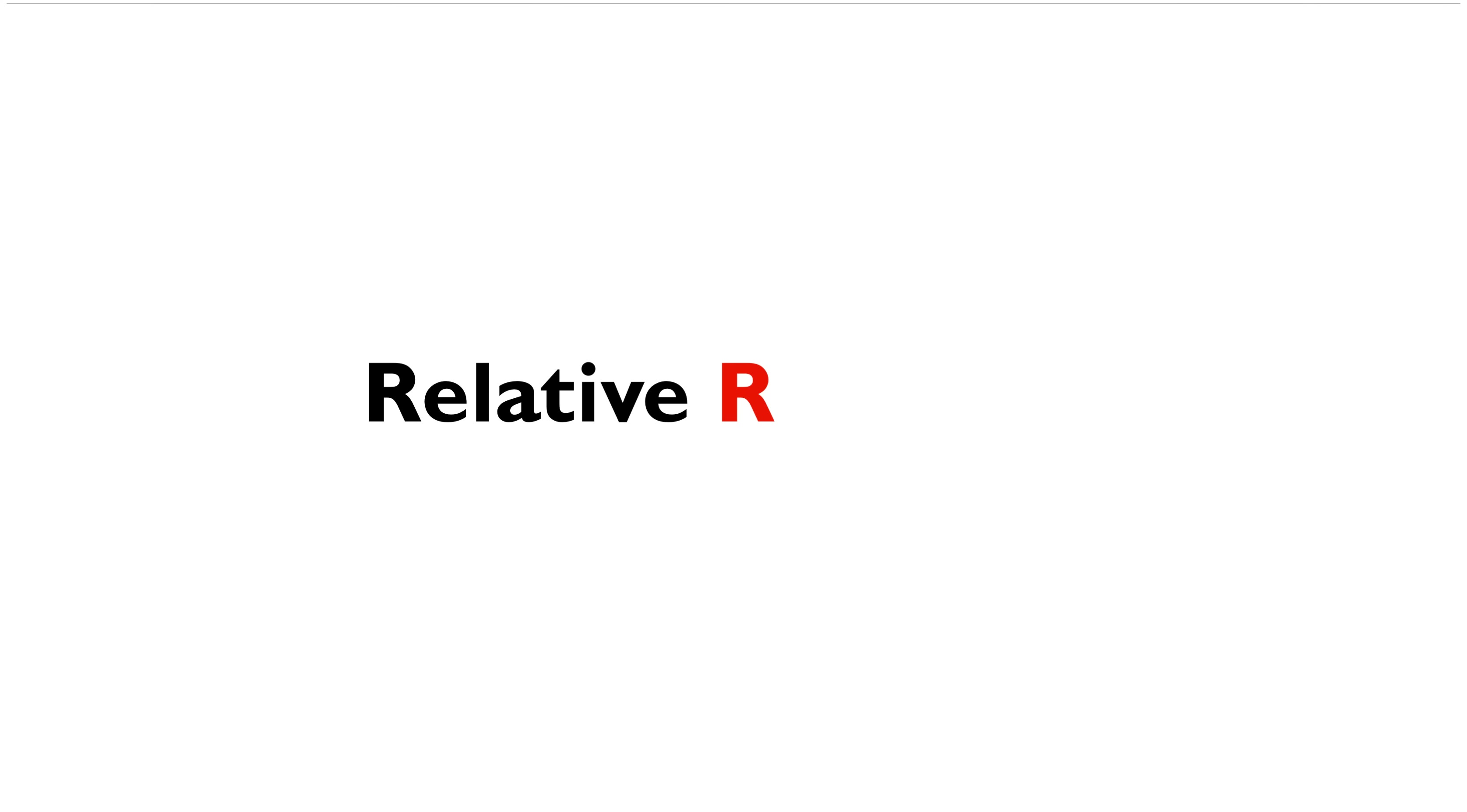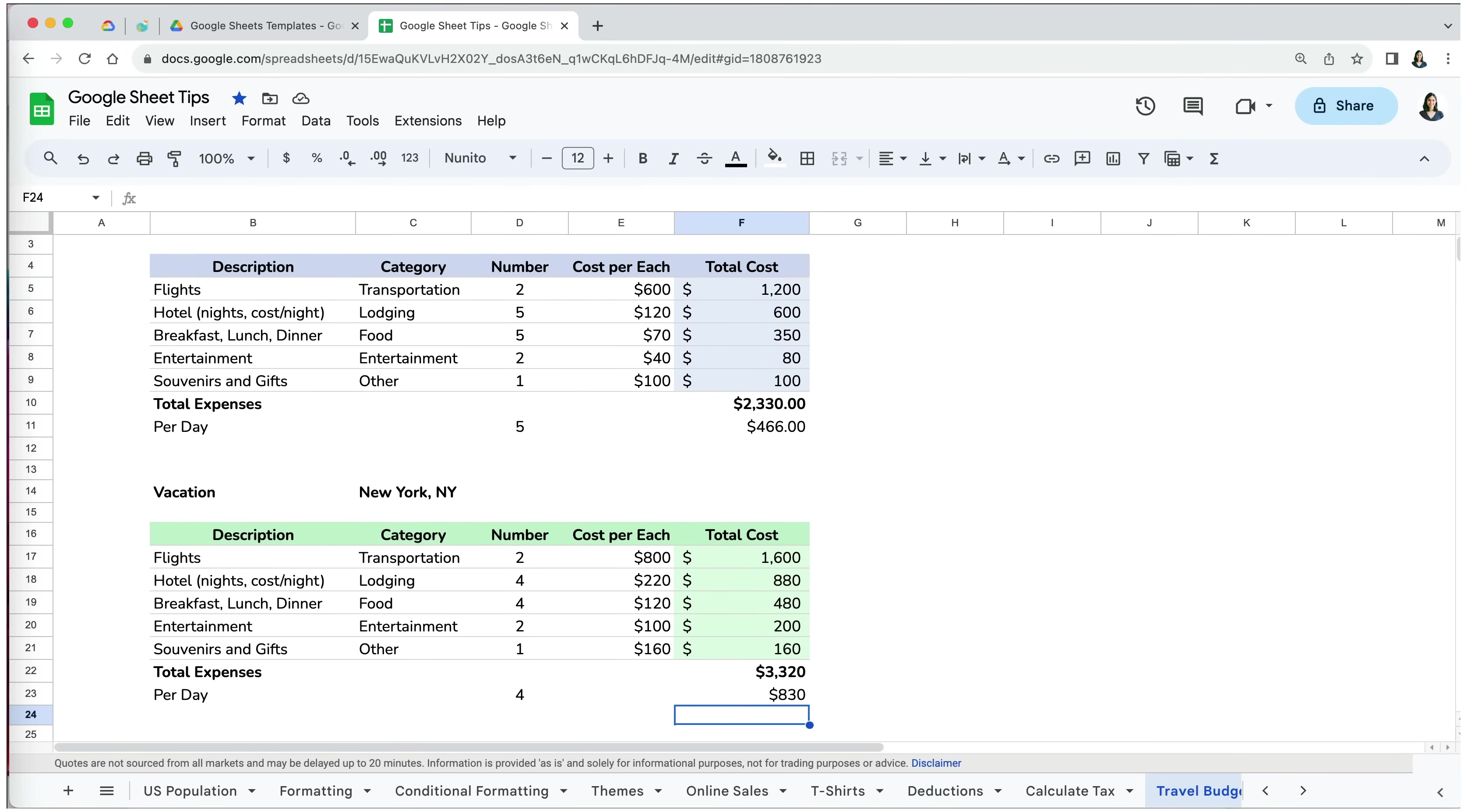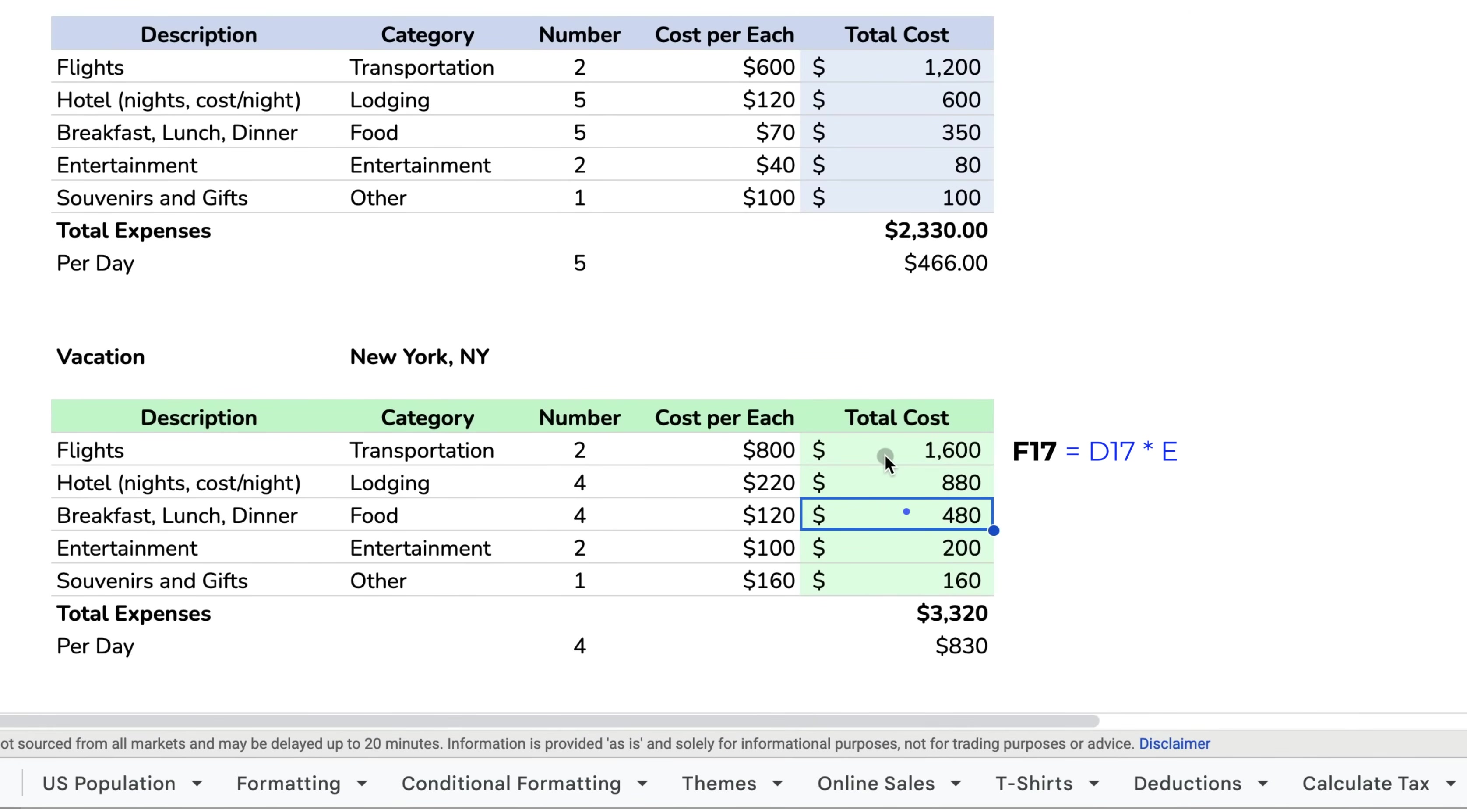Now, one main point about all these copying and pasting options here is that we used relative cell references, which are the default cell references in Google Sheets and Excel. What it means is that when you copy over formulas, the cell references in it change in relation to the new relative position of rows and columns.